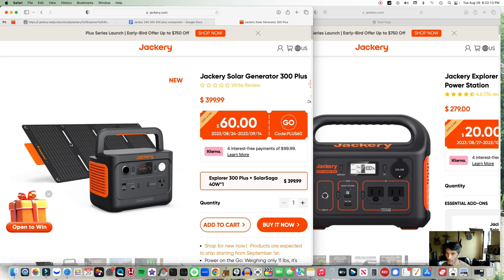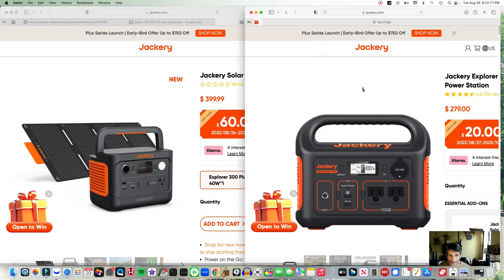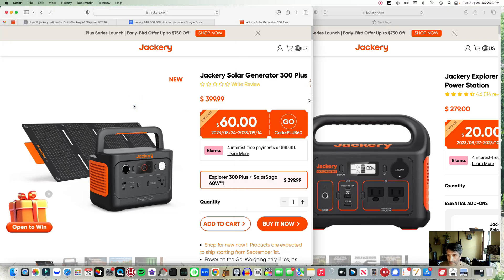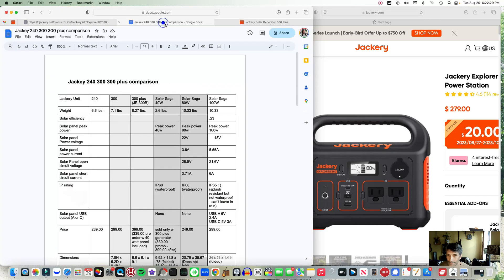Here's the difference, quick reference between the 300 right here and the 300 Plus. This is a different battery technology.